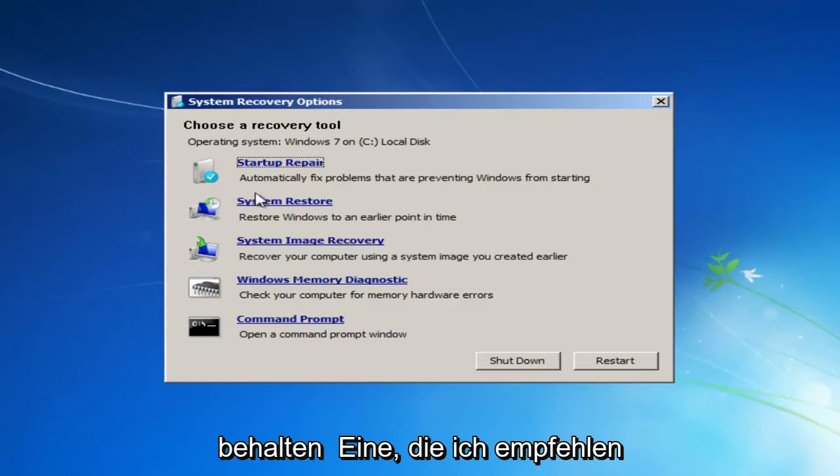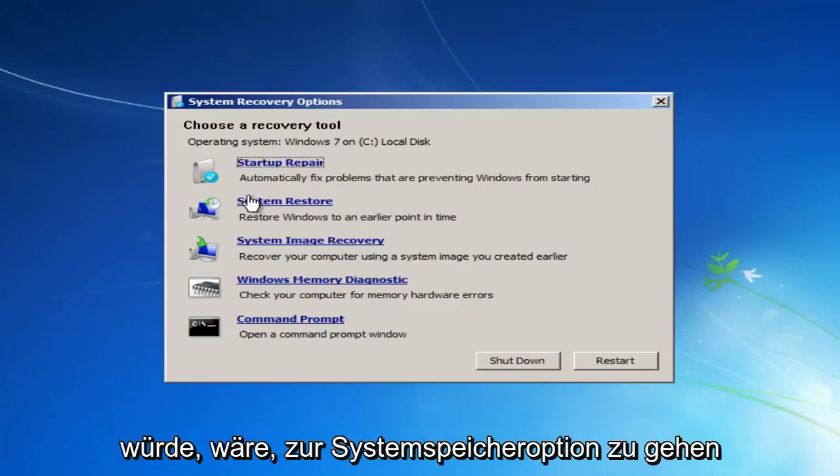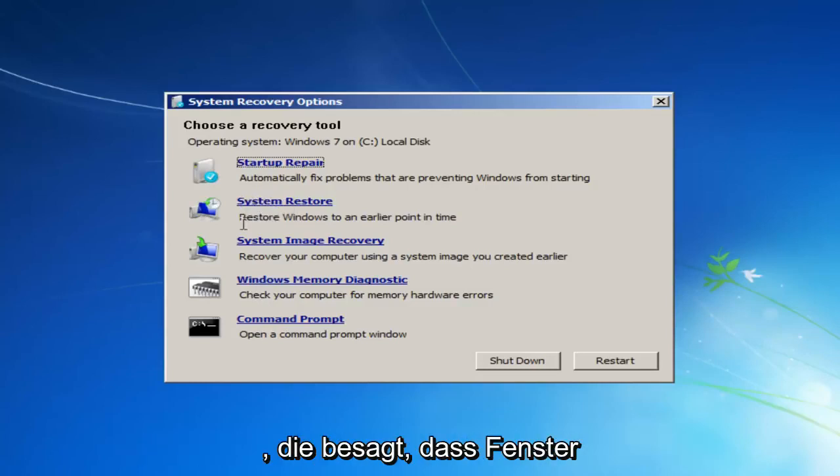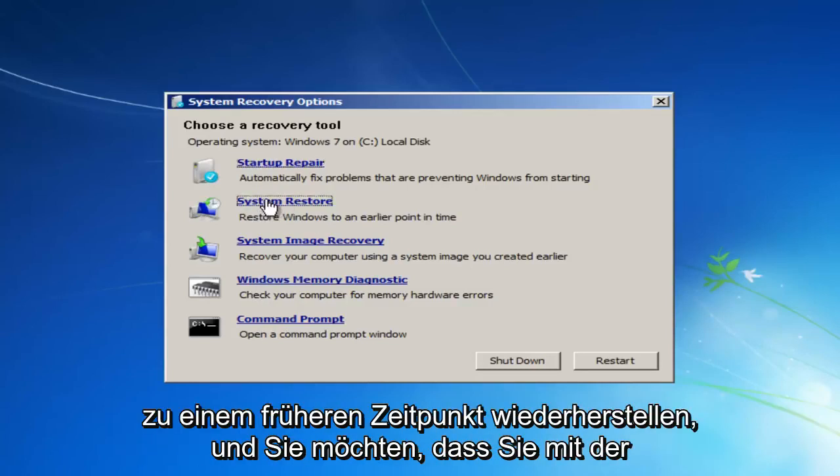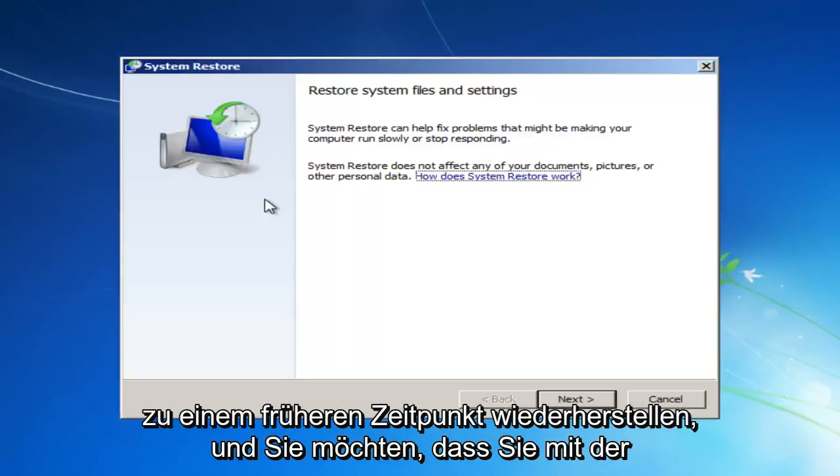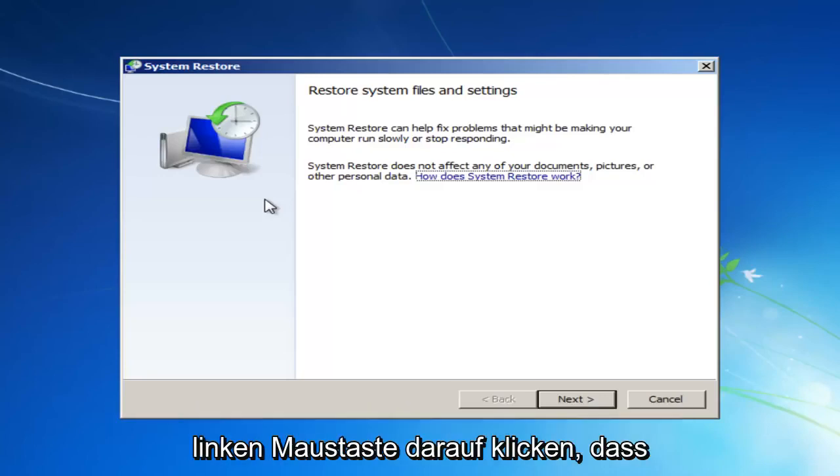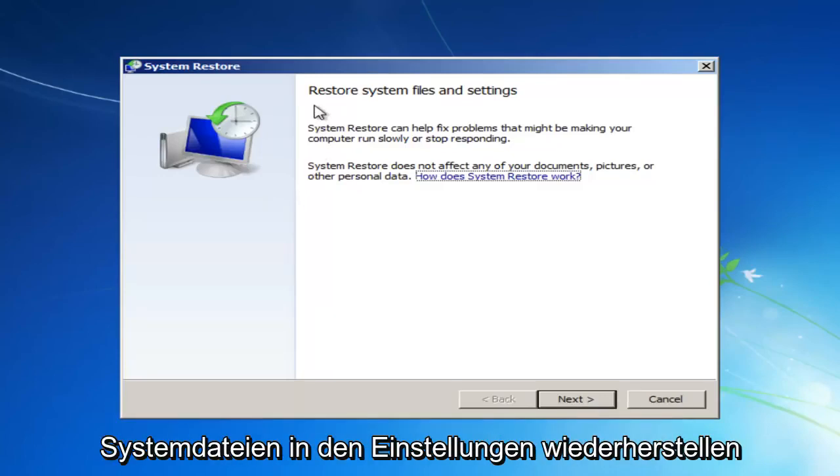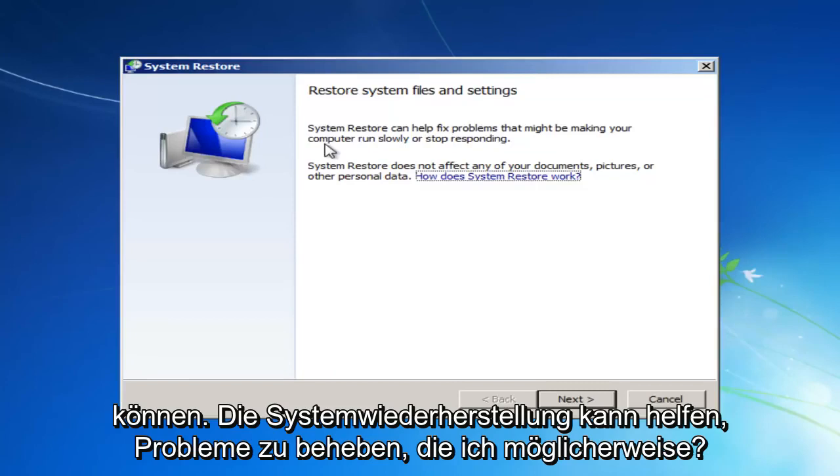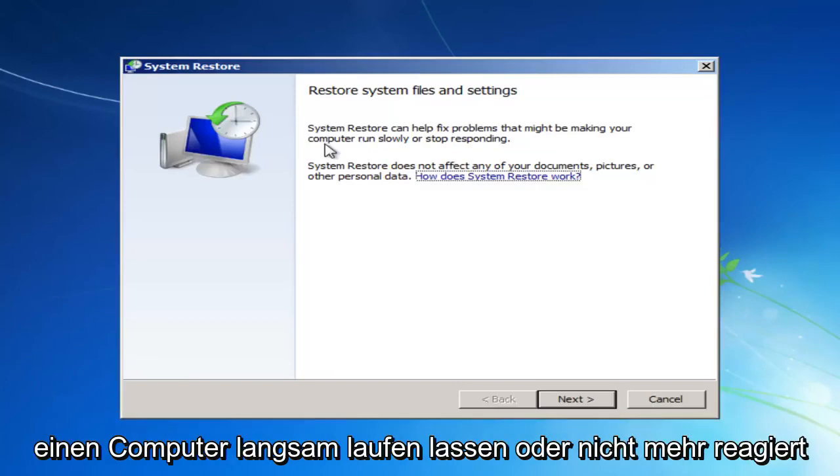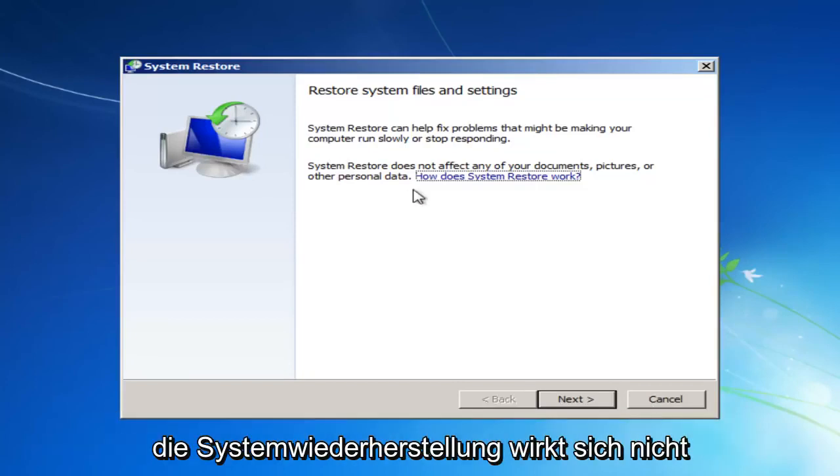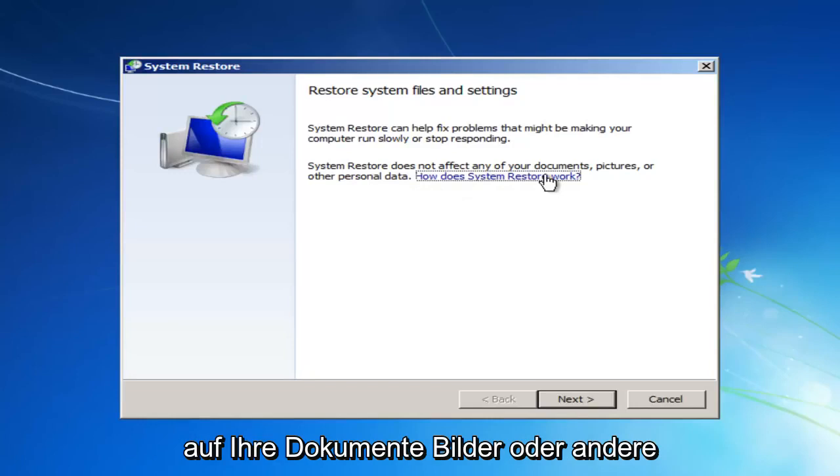But the first one I'd recommend doing would be to head over to the System Restore option that says Restore Windows to an earlier point in time. And you want to left-click on that. It should say Restore System Files and Settings. System Restore can help fix problems that might be making your computer run slowly or stop responding.